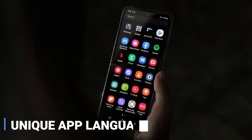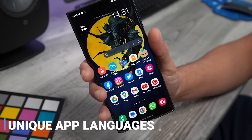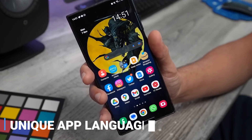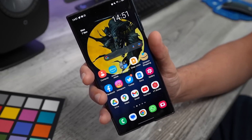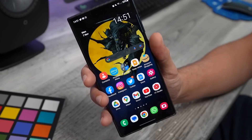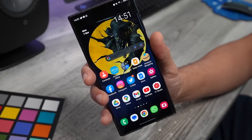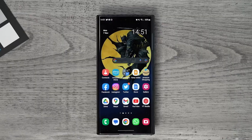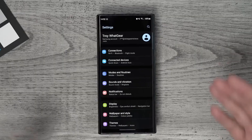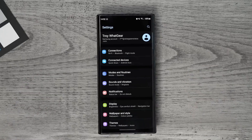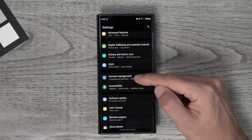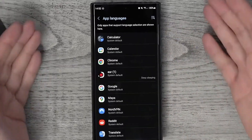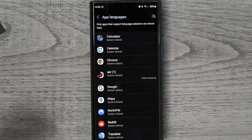Unique App Languages — with Samsung One UI 5.0, you can take advantage of the Unique App Languages feature to make using your apps more convenient. This feature gives you access to multiple language options for certain apps so that you can easily switch between them according to what's most comfortable and useful for you.